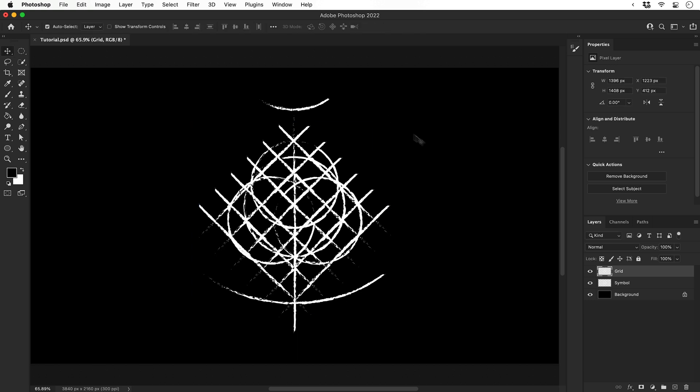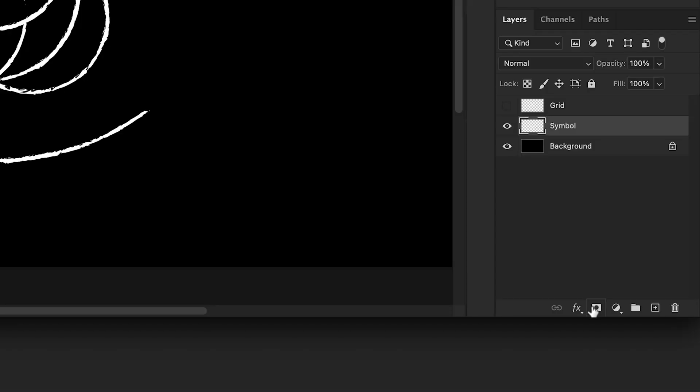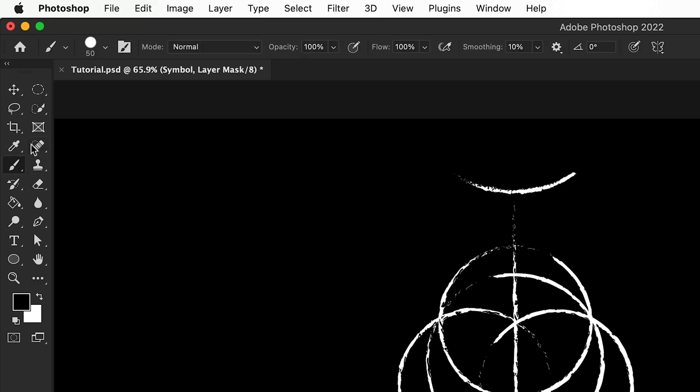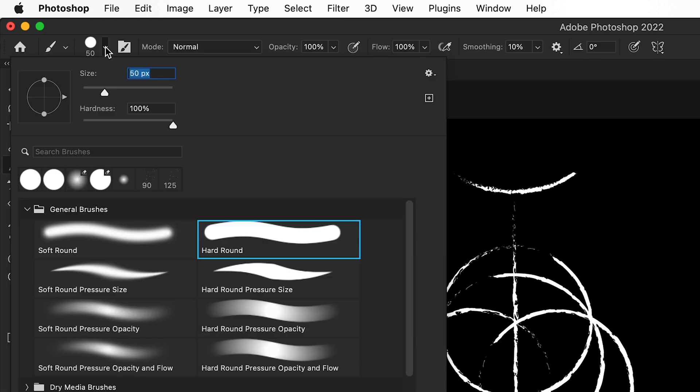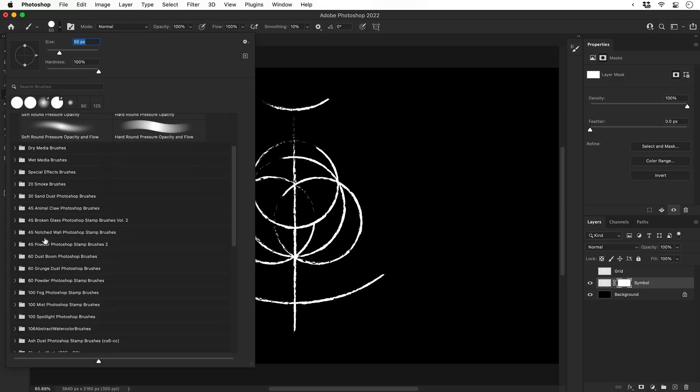I'm then going to select the grid layer and adjust the size and position of this so it matches the original design. Looking good. Let's hide this layer for now and then select the symbol layer. Add a layer mask, select the brush tool and from the dropdown, select a nice grungy textured brush.